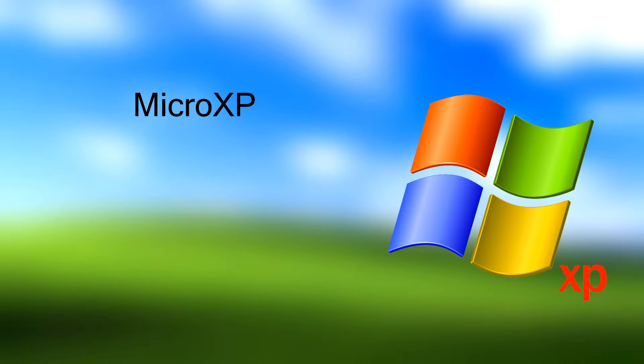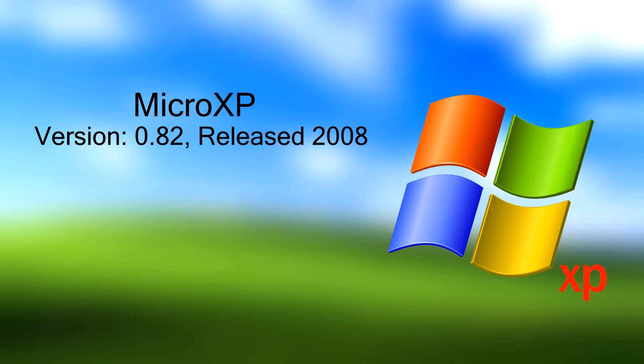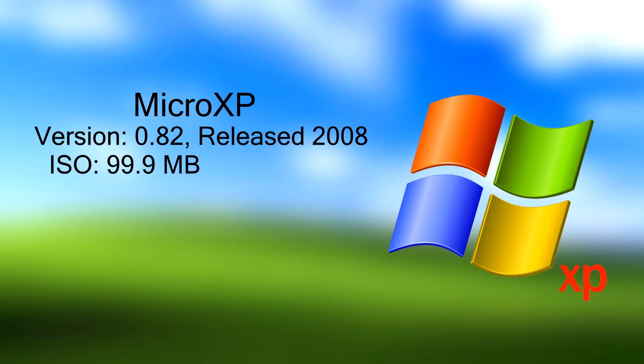Now the version I'm going to be installing is Micro XP 0.82, and I think it's the latest version of the operating system. What it basically is is a special modified version of Windows XP shrunk down to a really small size and really low system requirements. The installer itself is 99.9 megabytes, just under 100 megabytes, meaning you could fit seven of these on a single layer CD which is pretty incredible.